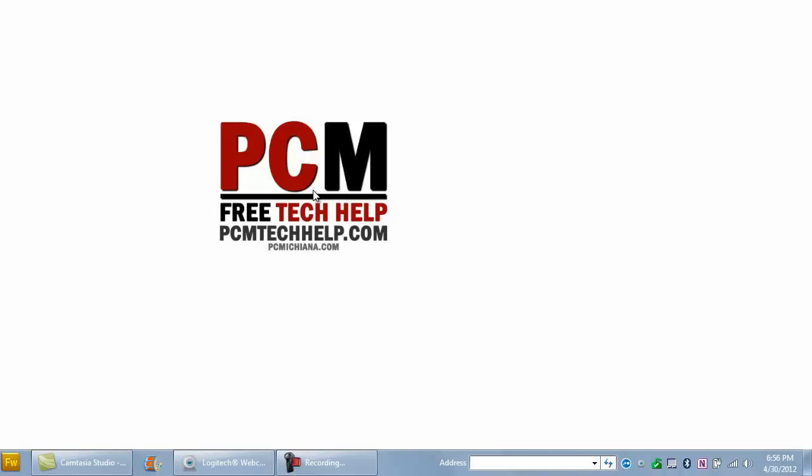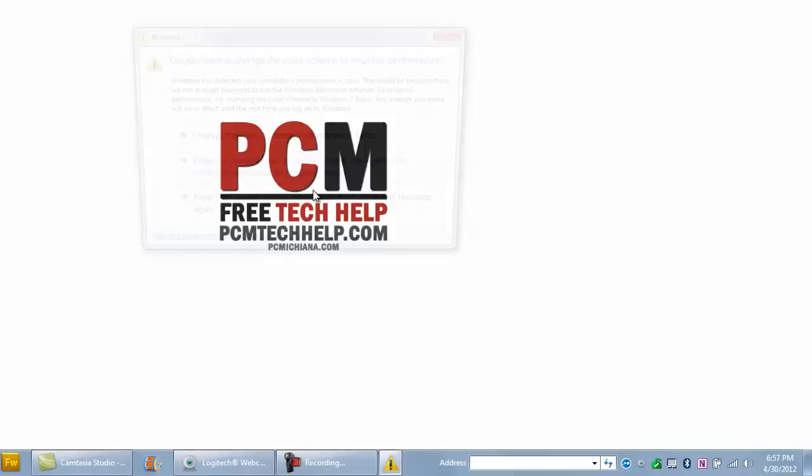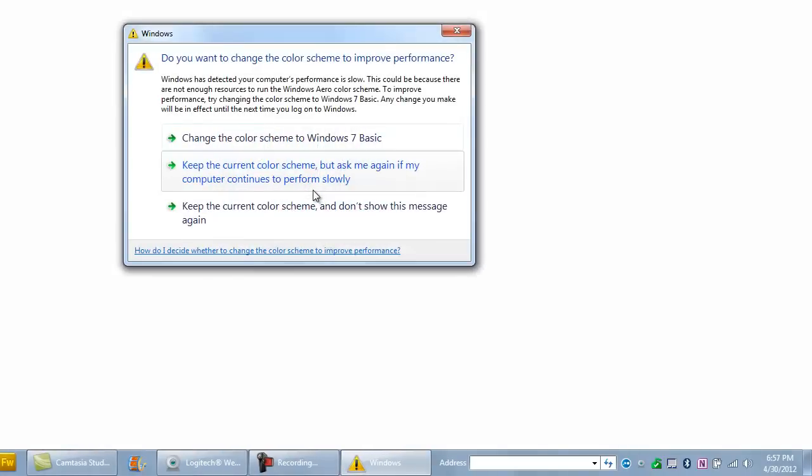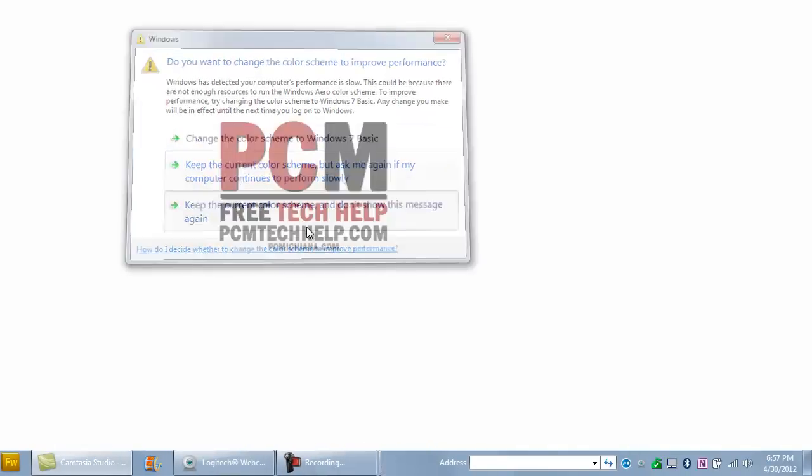You can swing by the community forum at PCMtechhelp.com/forum and register. It's completely free. You can ask questions there if you have any problems. You can also follow me on Twitter at Craig Chamberlain, or follow us on Facebook, the PCMtechhelp show. If you go to the featured page on my YouTube channel, it has links to all those other networks you can connect with me on. I'll be more than happy to help you out. Feel free to send me a message anytime. Stay tuned, there's plenty more videos to come. Thanks again.